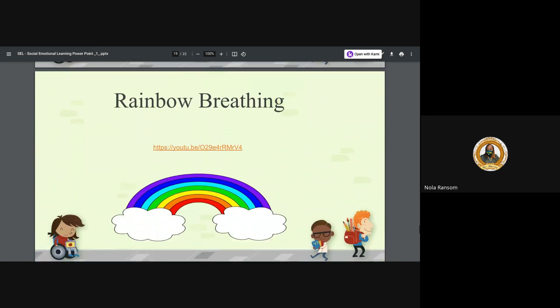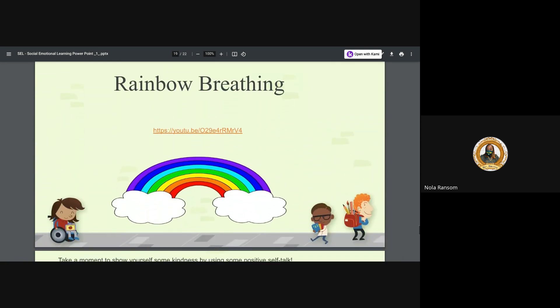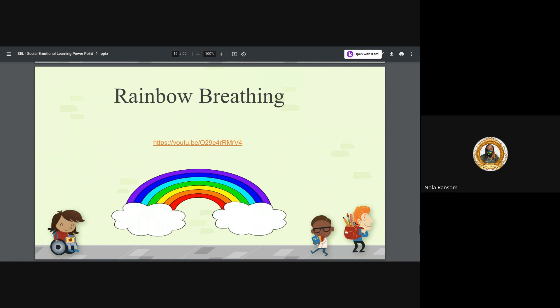Rainbow breathing. I'm not going to play this because I want to hurry up and get to the end, but look this up on YouTube. Rainbow breathing for your social emotional.